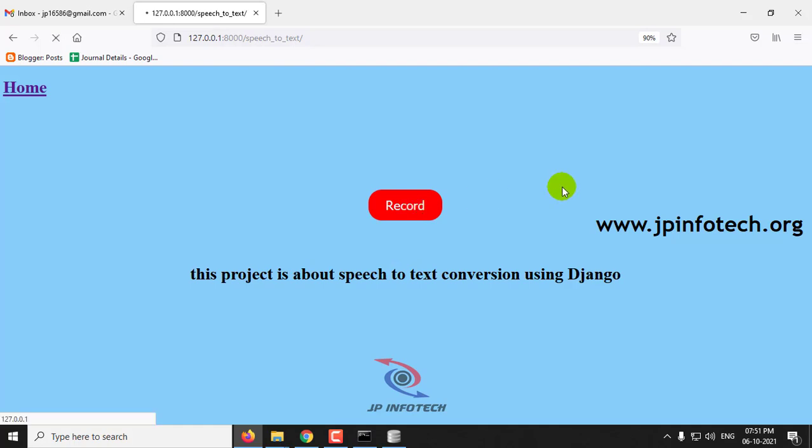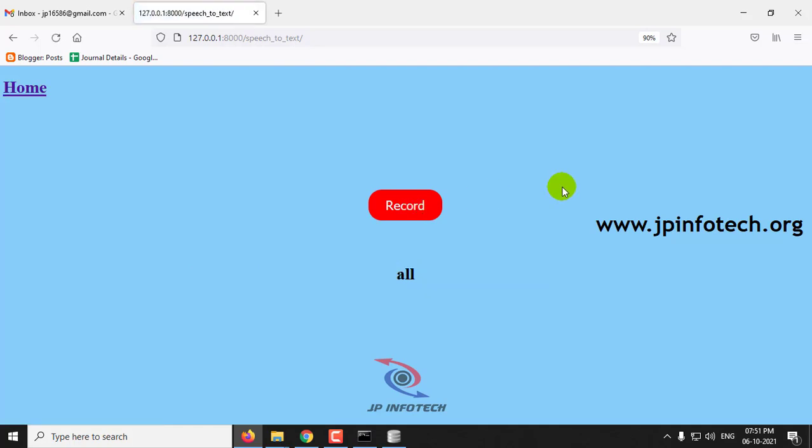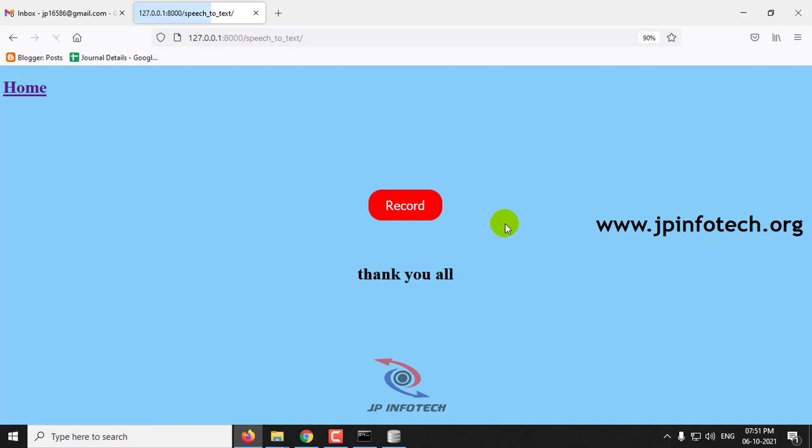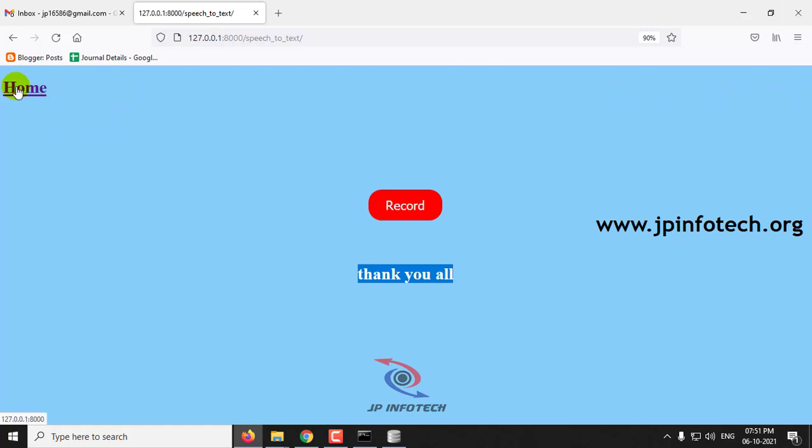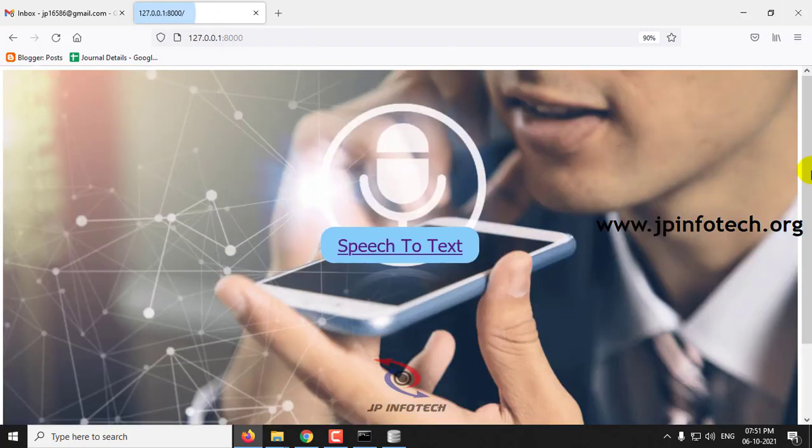Thank you all. Here you can see thank you all has been converted to text. This is all about the project speech to text conversion using Django.